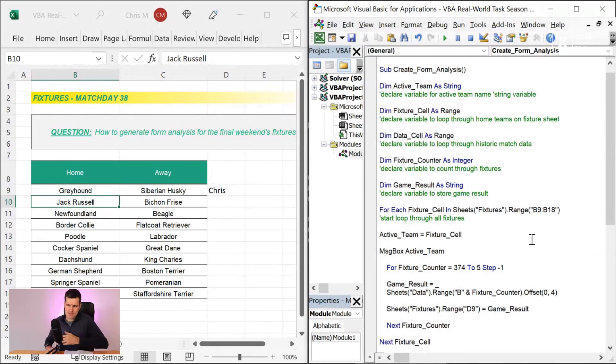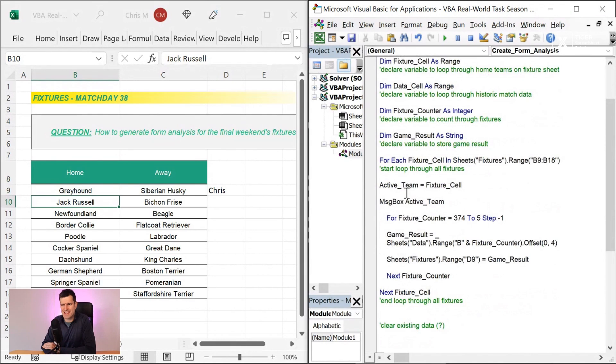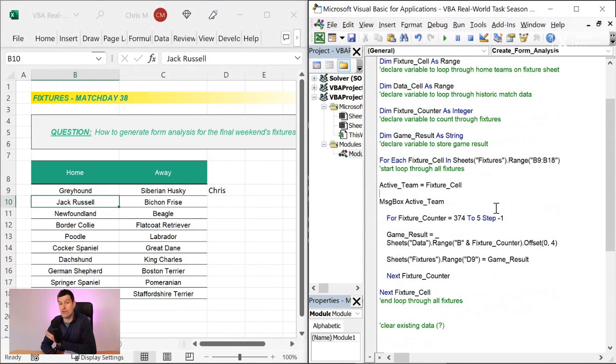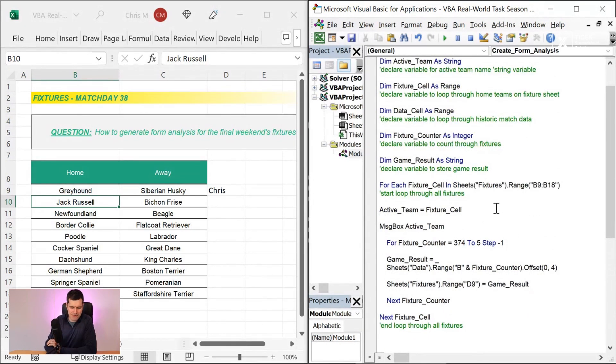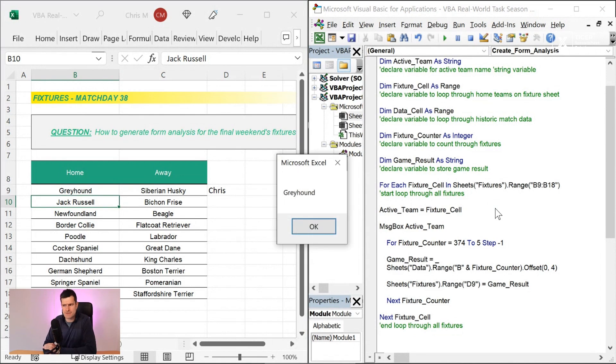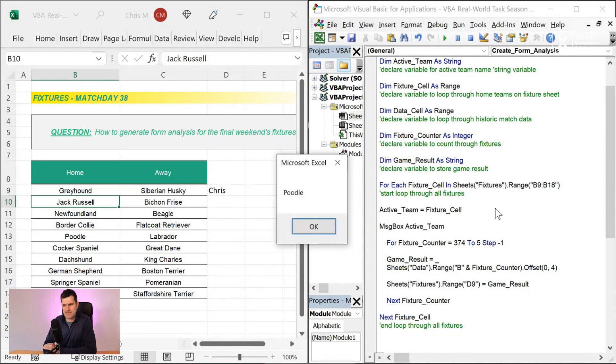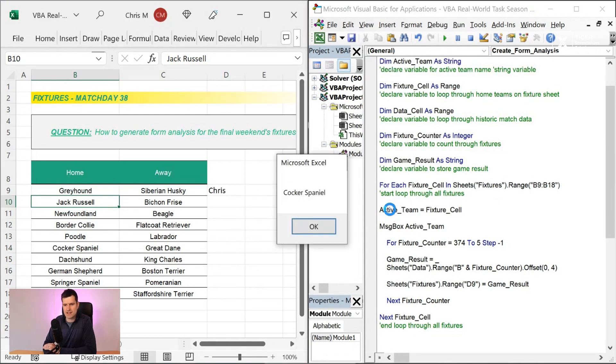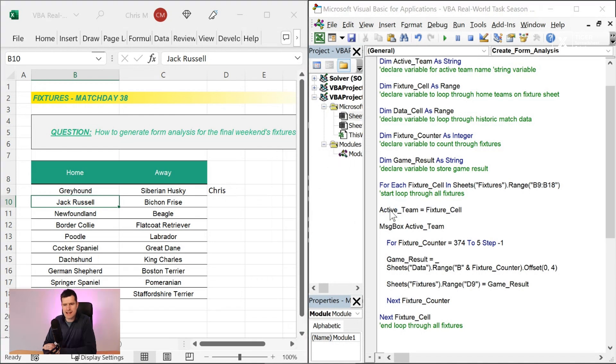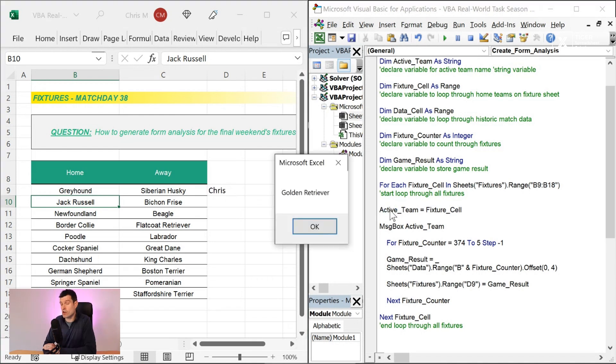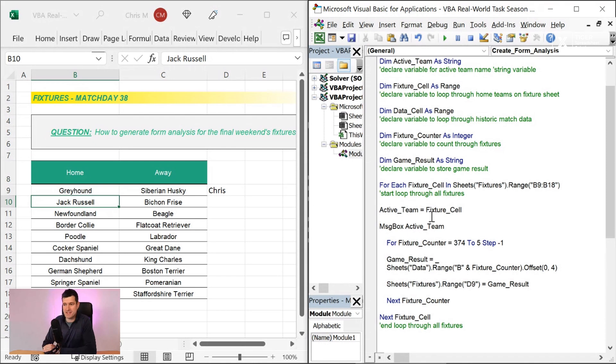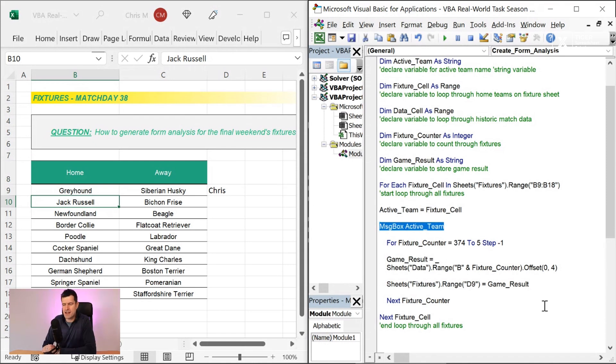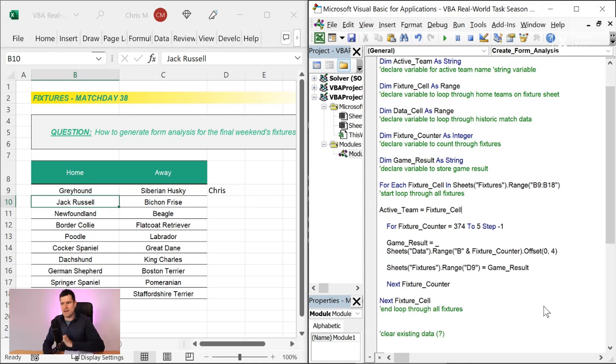I think this might work just by using fixture cell actually. So that could be a critique of this code. It's a bit verbose. There's some unnecessary structures in there, but I like the clarity that putting this into a descriptive variable name affords us. If I hit F5 here, I'd expect we're just looping through the teams now and I can see the name of the teams flashing up. One of our Excel VBA meta skills here.